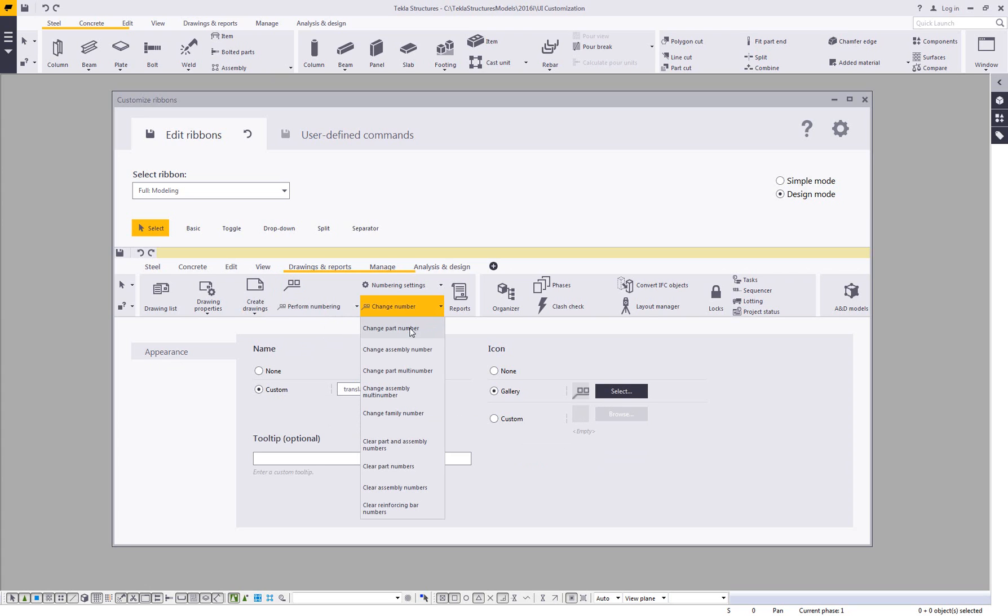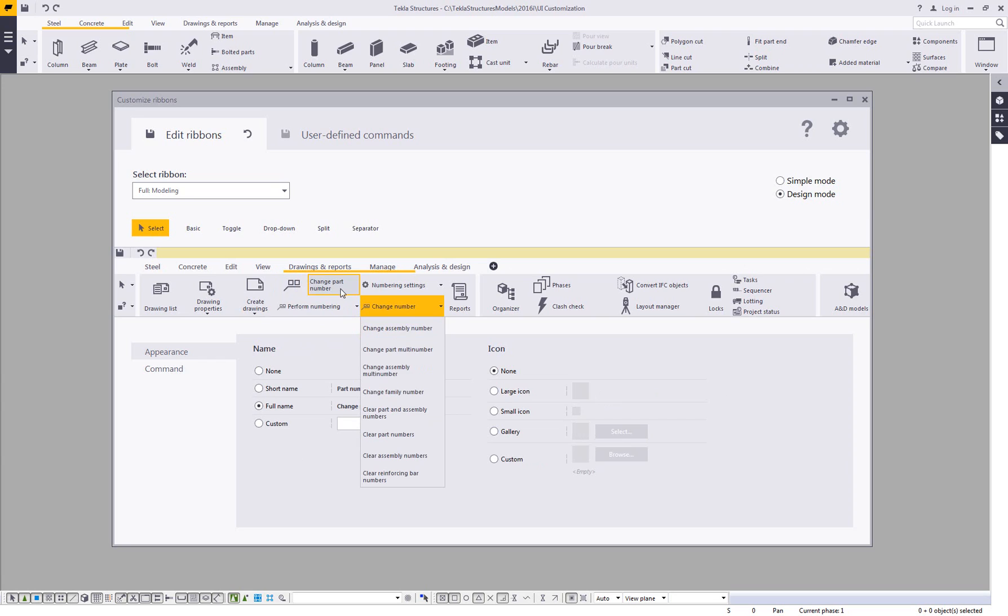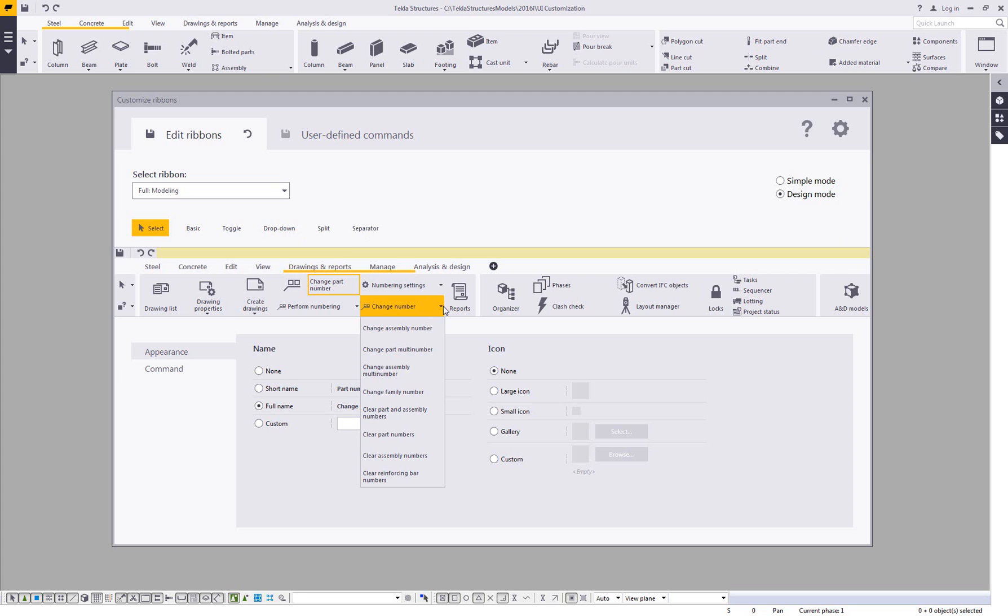And then also if I wanted, I can come in and I can click and add any other commands and make them fit there within that location any way that you would want. So you have the ability to create toggles, on-off buttons, you can create your own dropdowns, and then you also have the ability to come in and add separators and split dropdowns as you can see here as well.